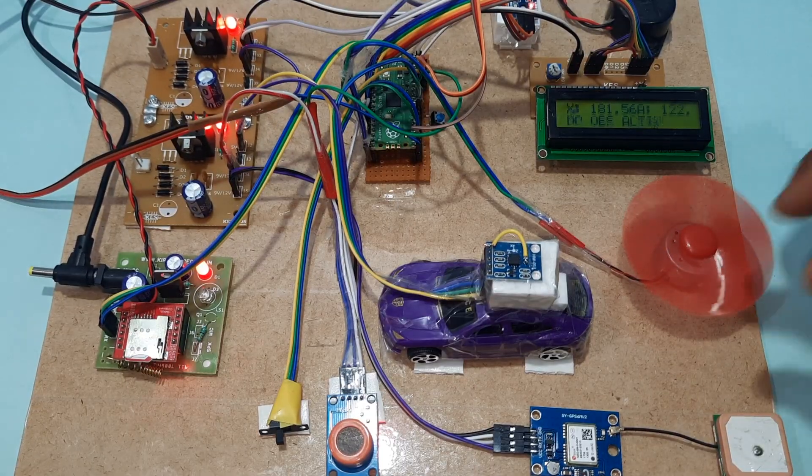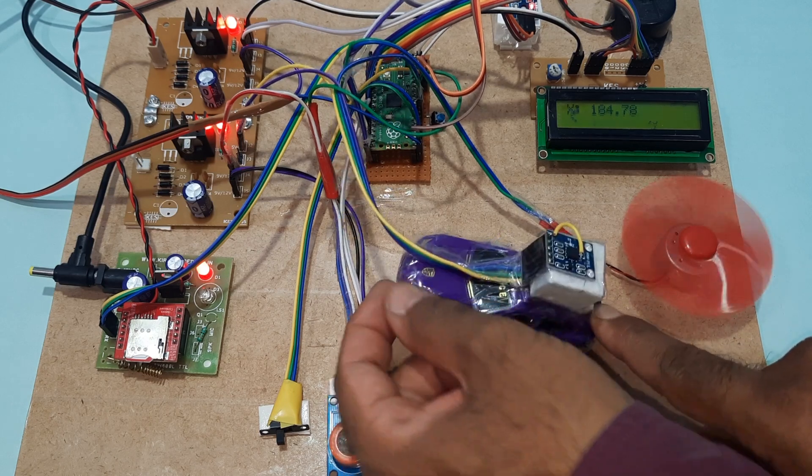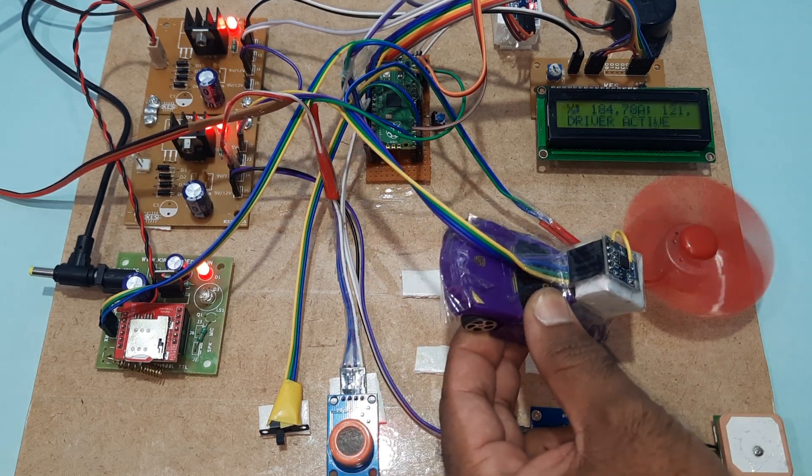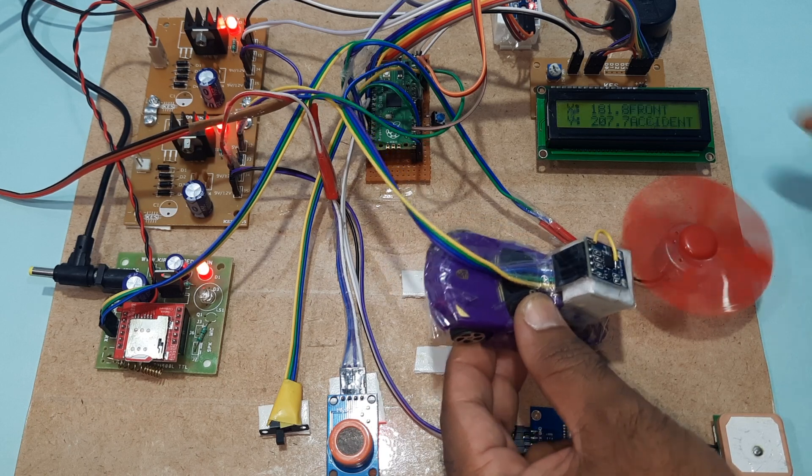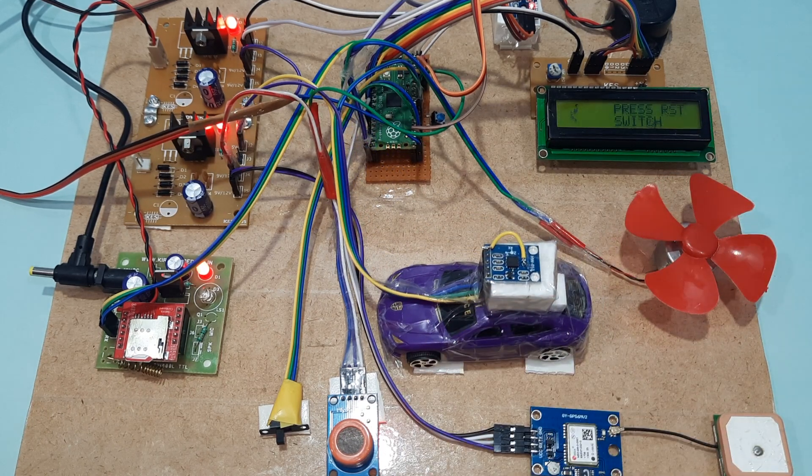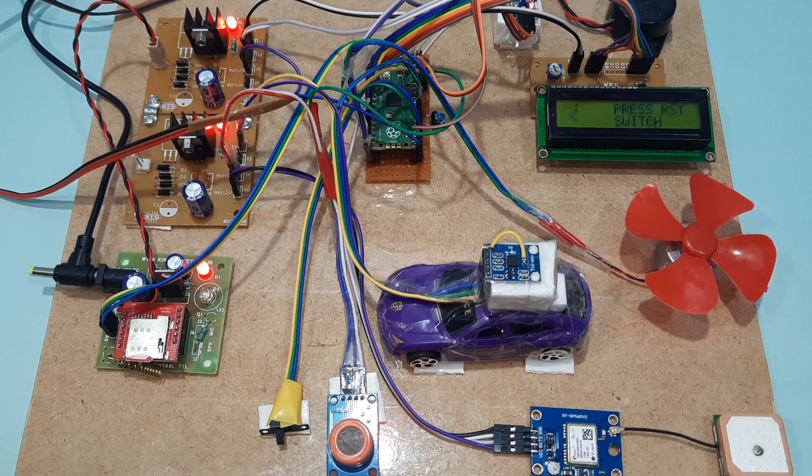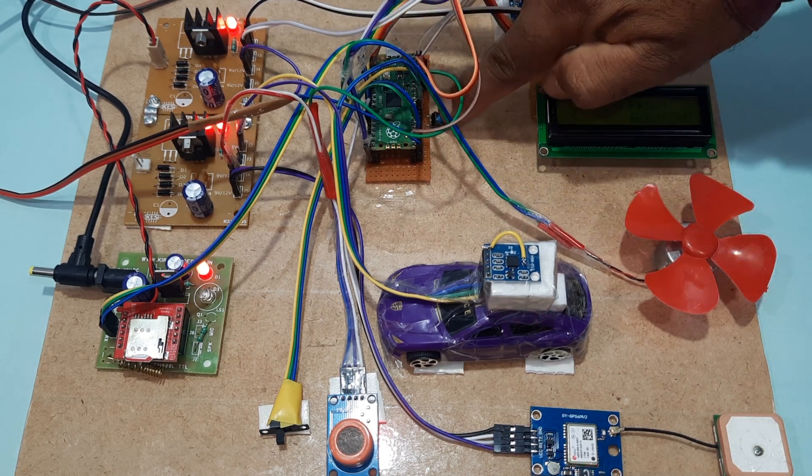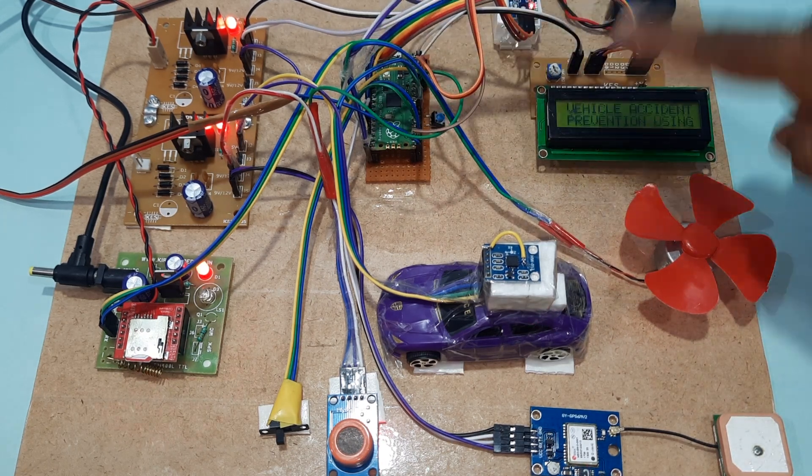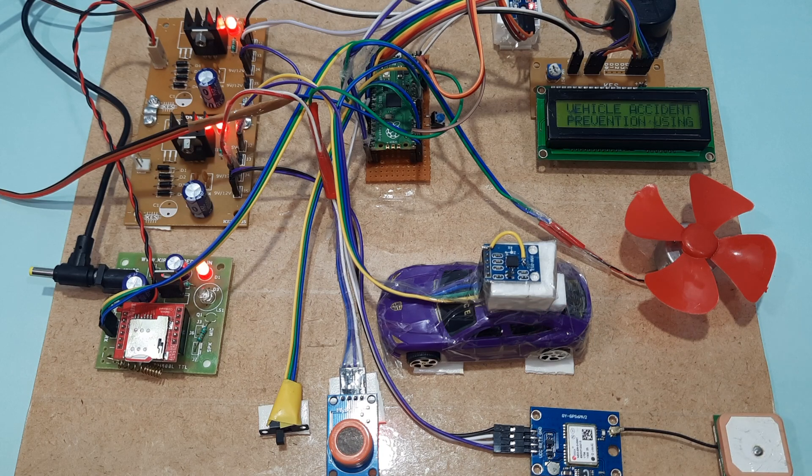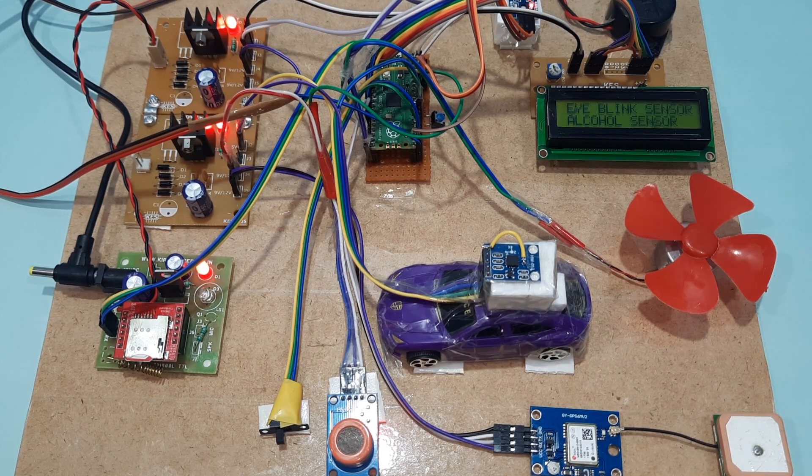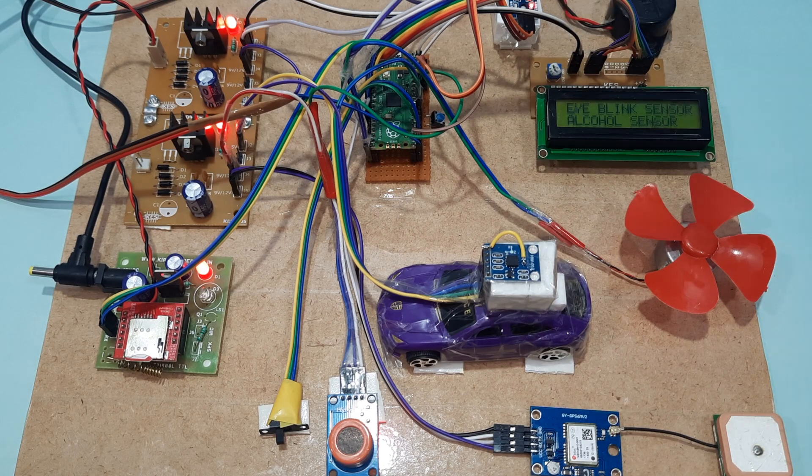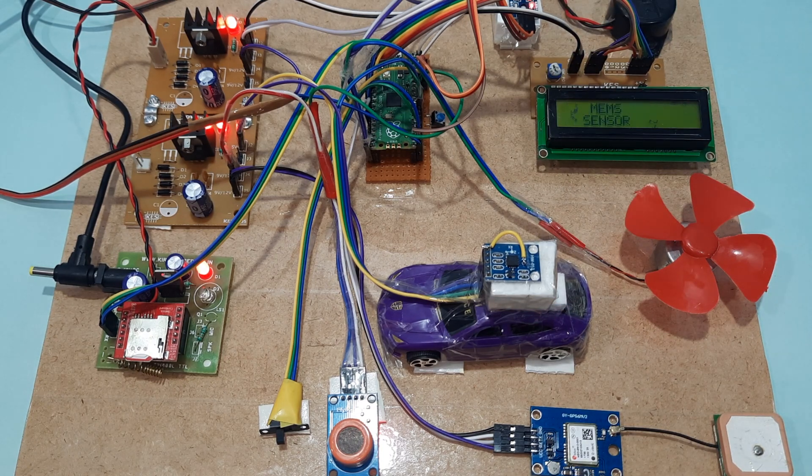Now we will go for front accident demonstration. Front accident detected. If you press the reset button, the system will return to main position. This is Raspberry Pi reset pin 0.